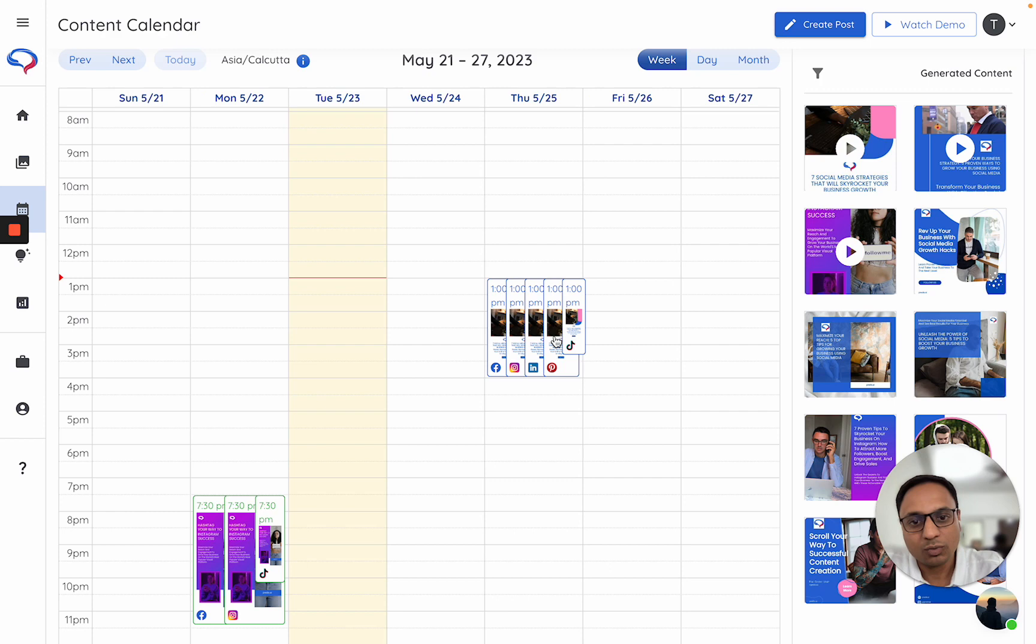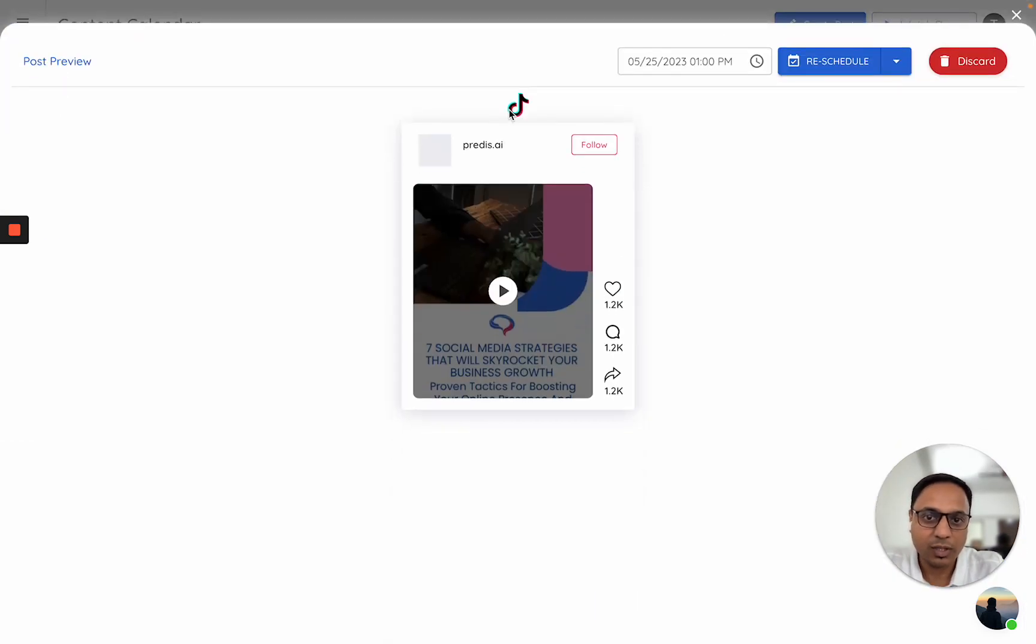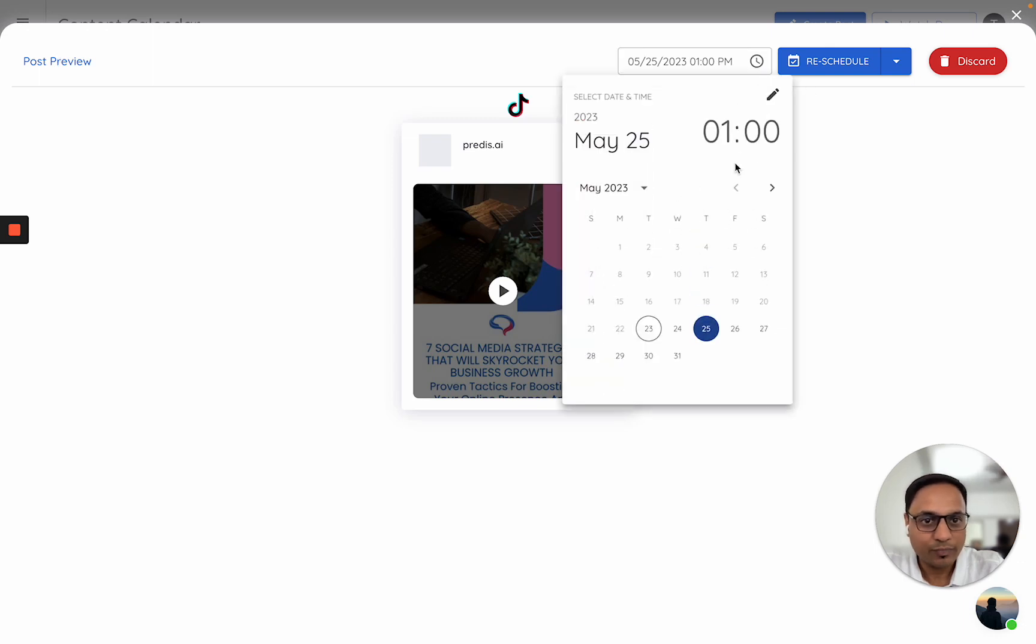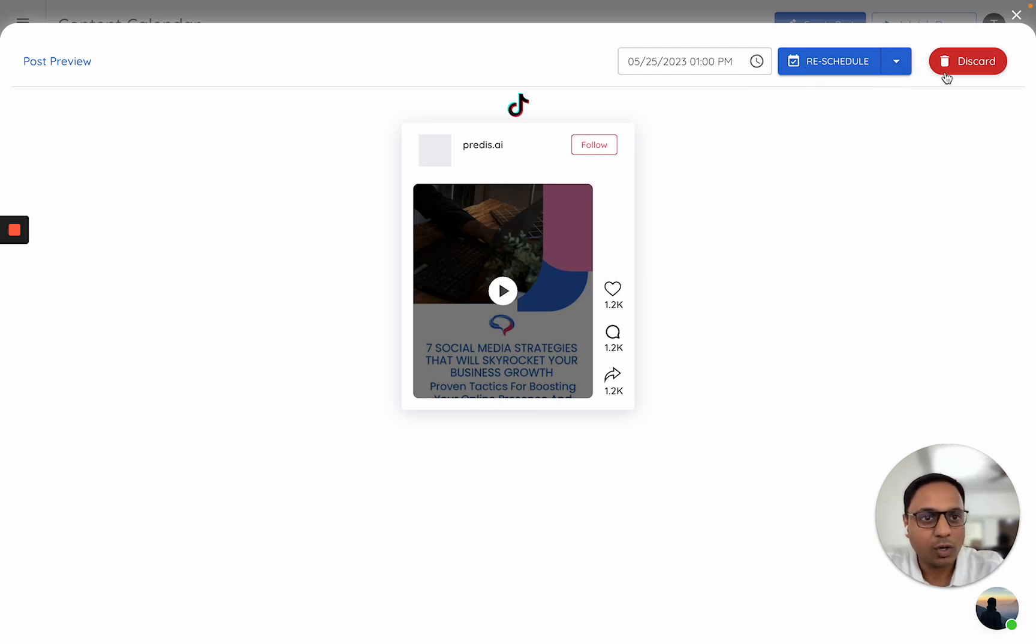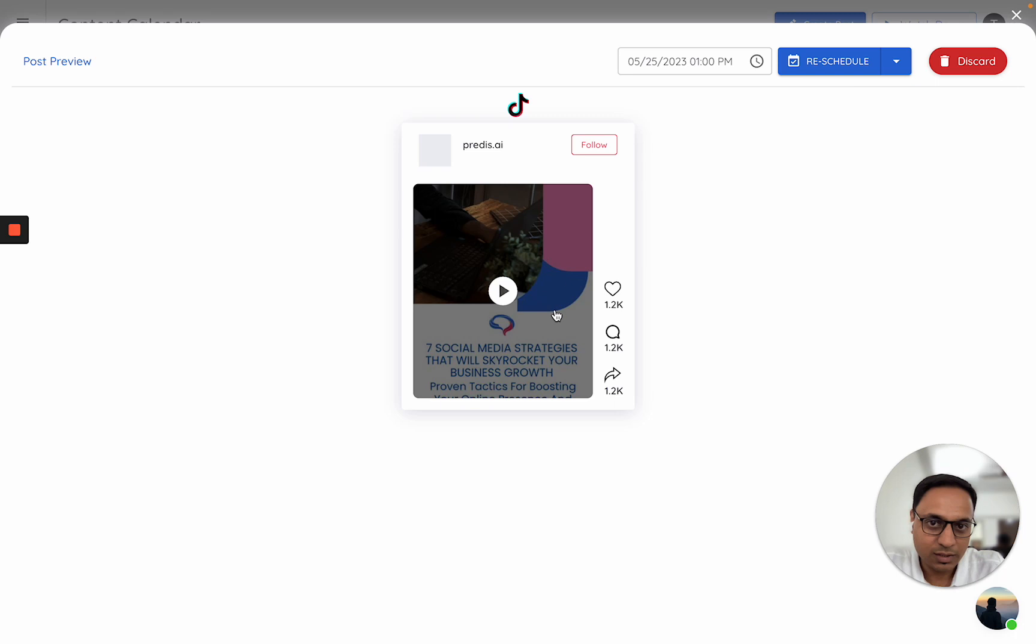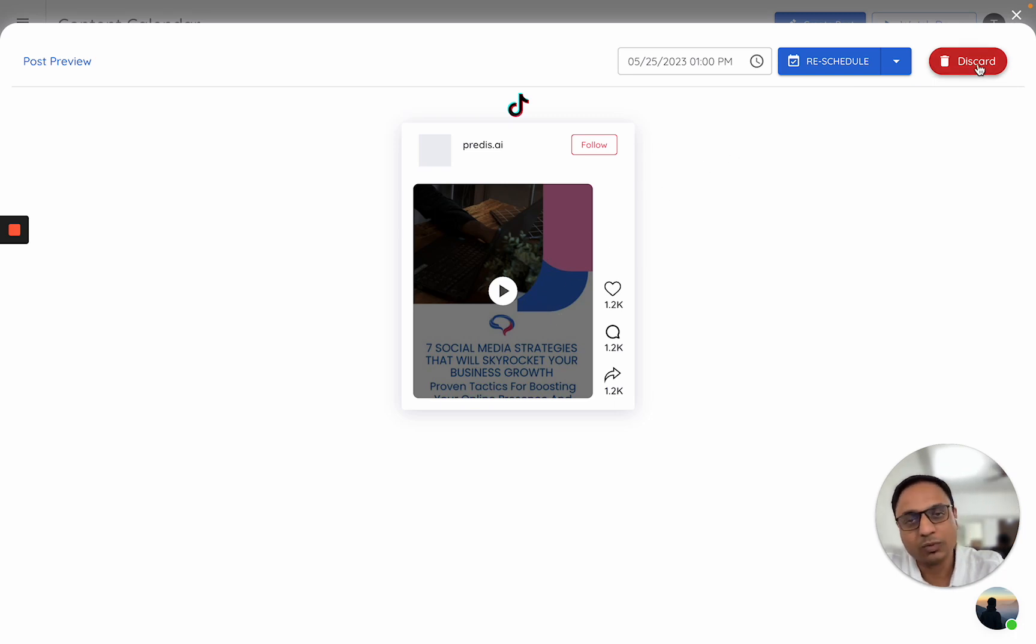Let's say I do not want to publish on some particular platform. I will just click on that particular platform. It shows me the post preview. Either I can click to reschedule it or publish it right away, or I can discard it. In case you want to make any changes to this post, you will have to click on discard, change the original version, and then come back.